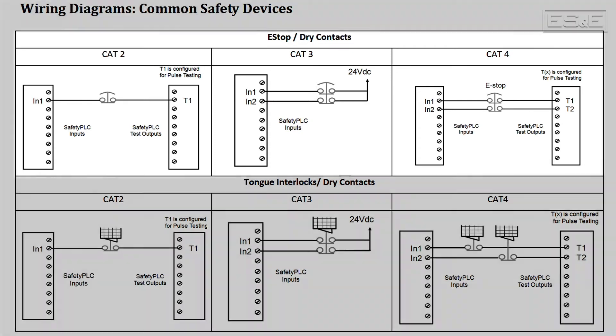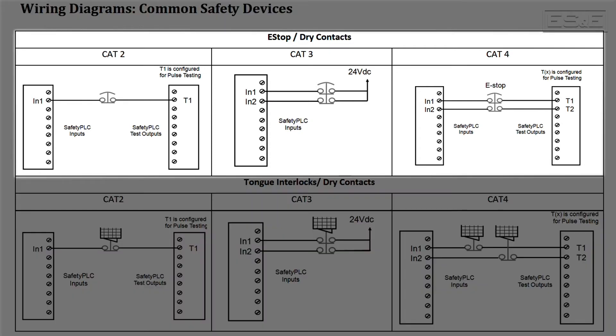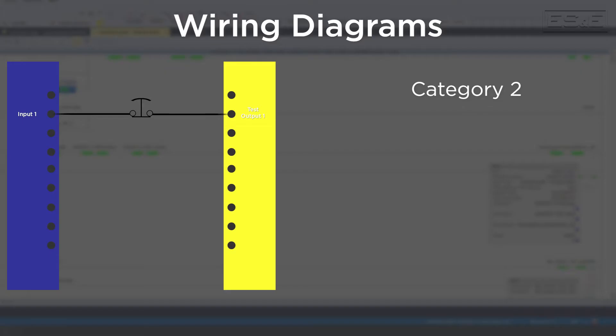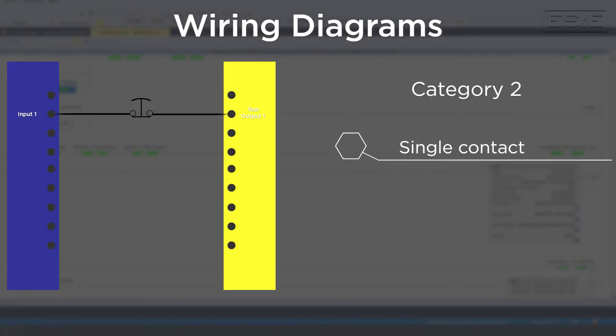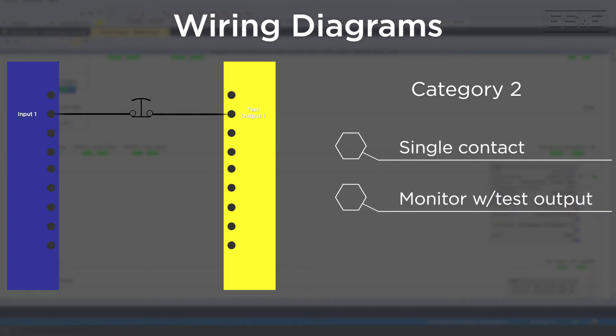In our example, we will review a simple e-stop pushbutton circuit and the first category will be a Cat 2. For a Cat 2 circuit, you only need to have a single contact, but you must monitor the contact with the utilization of a test output from the safety I/O card.